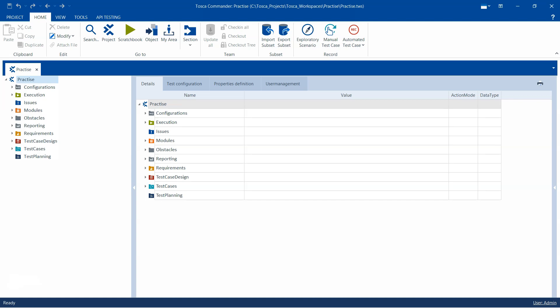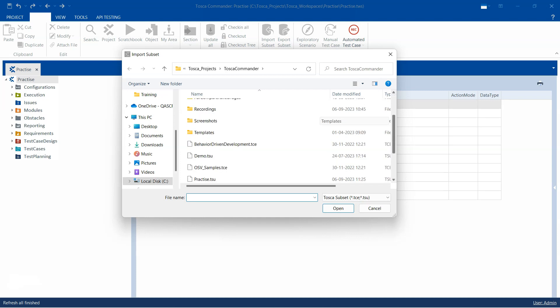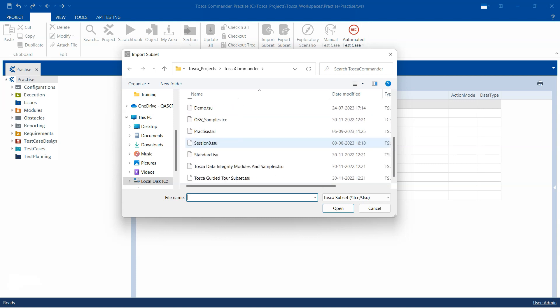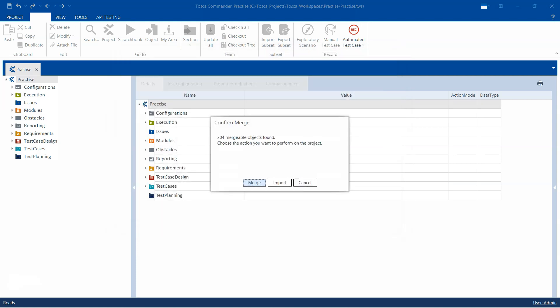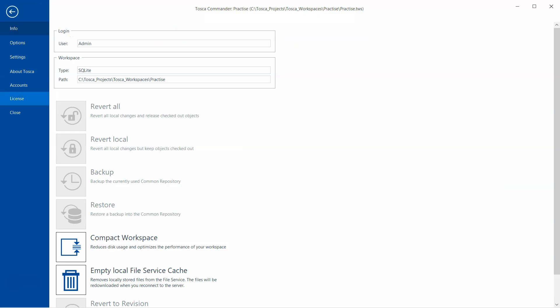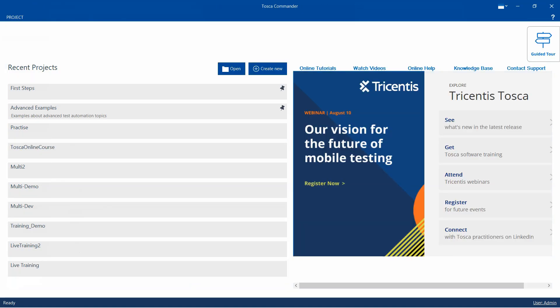This way you can easily take a backup of your current single-user project. Whenever you need it, you just import the subset again, maybe in a different project. Click on Import, select practice.tsu, click Open, and it will ask you to merge the objects. Don't do it on the same project — do it on a different project where you want to recover.